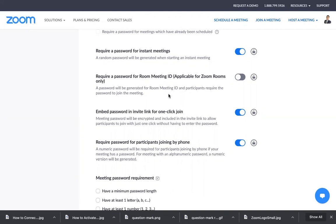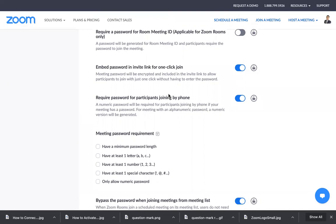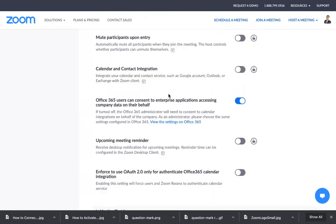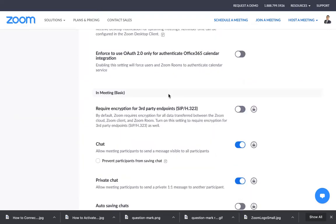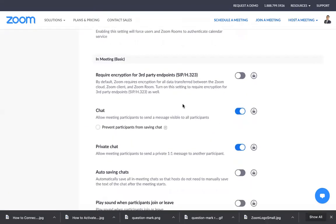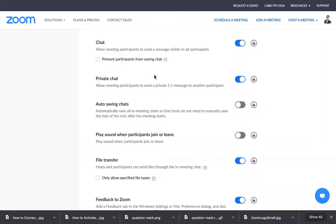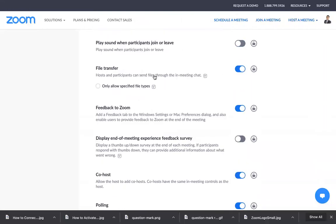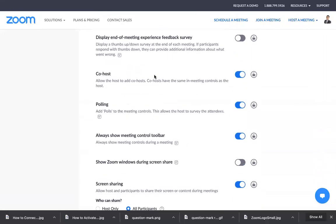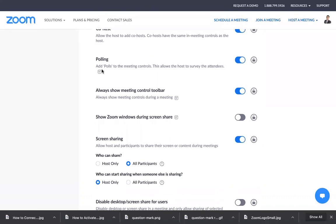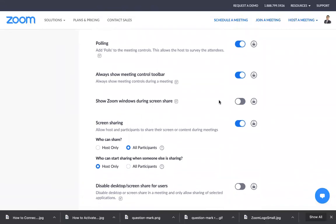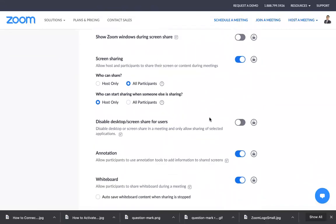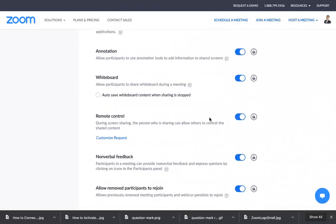All you need to do is scroll down on this page and look for this part. There are a lot of things like in-meeting basic options - you can use co-host or polling, you can turn it on or turn it off.